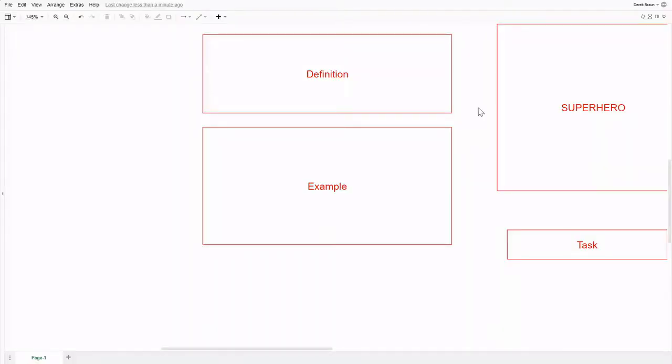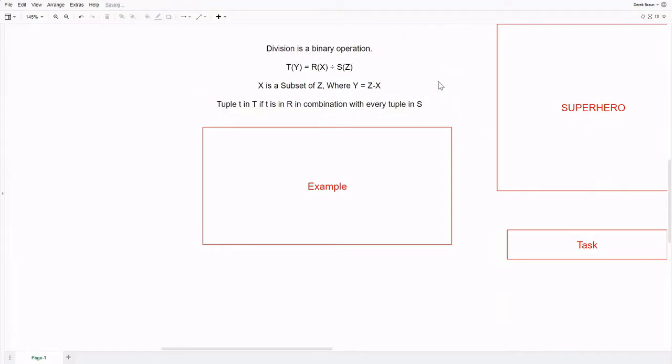In this video, we're going to look at the division operation in relational algebra. Let's start with the definition.